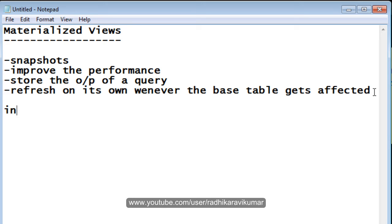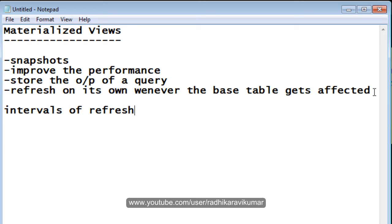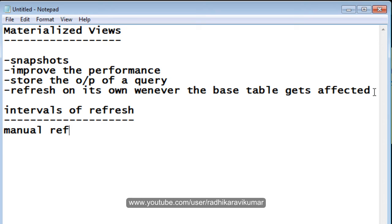Then, coming to the intervals of refresh. As I said, the materialized view has the ability to refresh on its own. It has some intervals, like when it will get refreshed. One is the manual refresh and then the second one is automatic refresh.